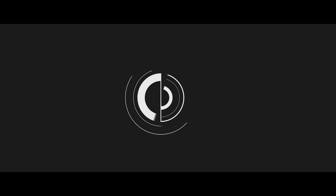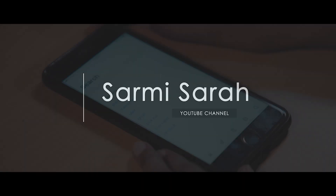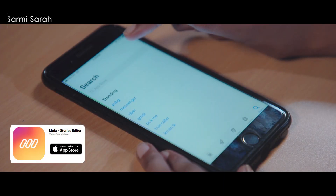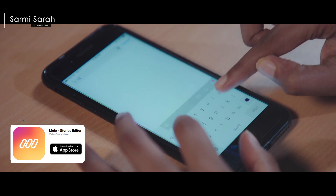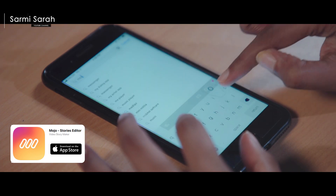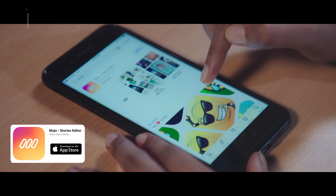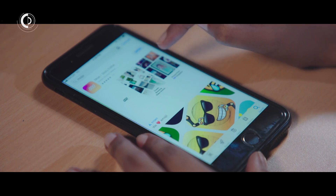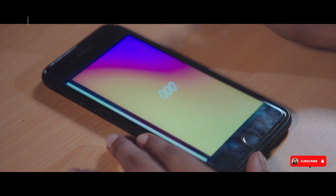Let's go to Mojo. In the App Store, we type in Mojo. Once you click the app — I already downloaded it — we are going to open it.